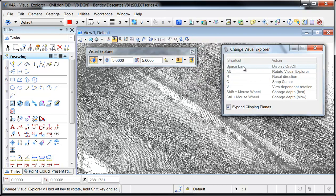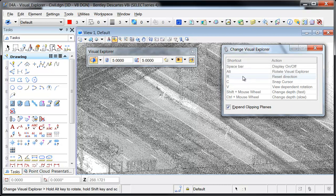The space bar turns the display of the flashlight cone or cross-section cylinder on or off. The Alt button dynamically rotates the Visual Explorer. Pressing R will reset the direction and orientation so that it's perpendicular to the view. And C will adjust the cursor so it snaps to a point along the view direction, forcing the Visual Explorer to that point.